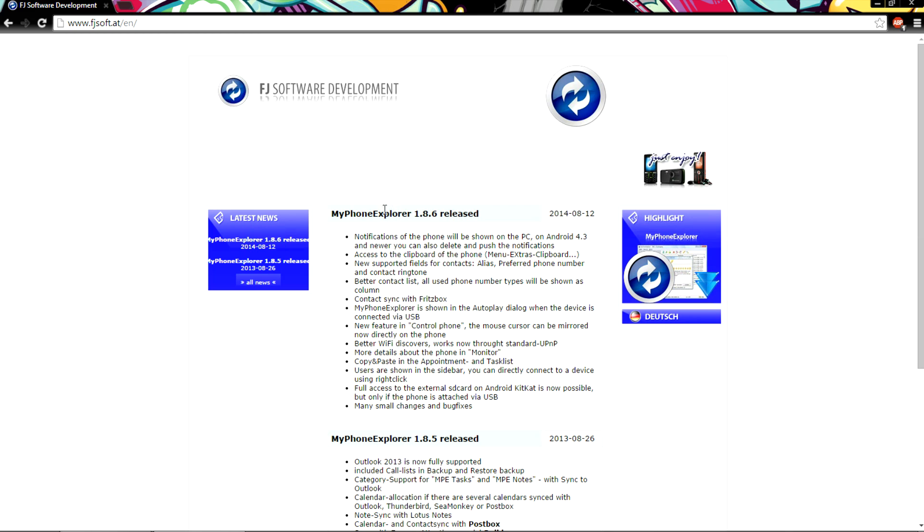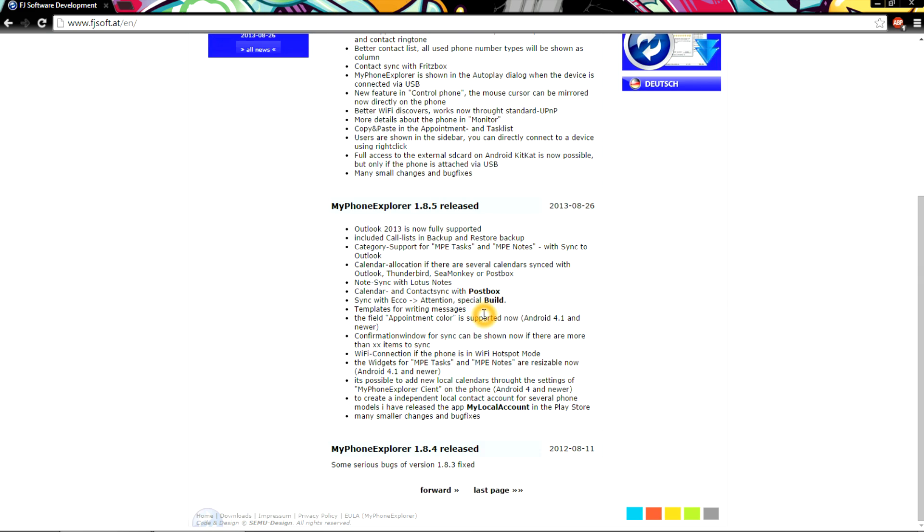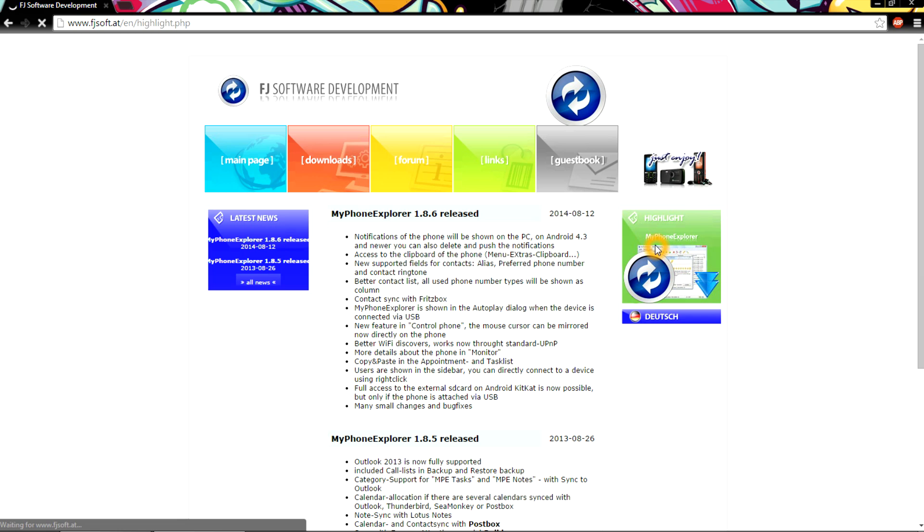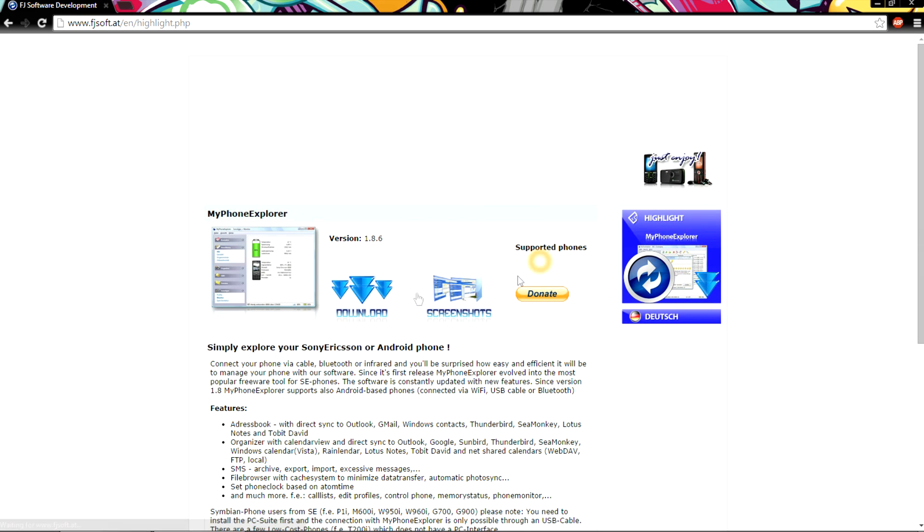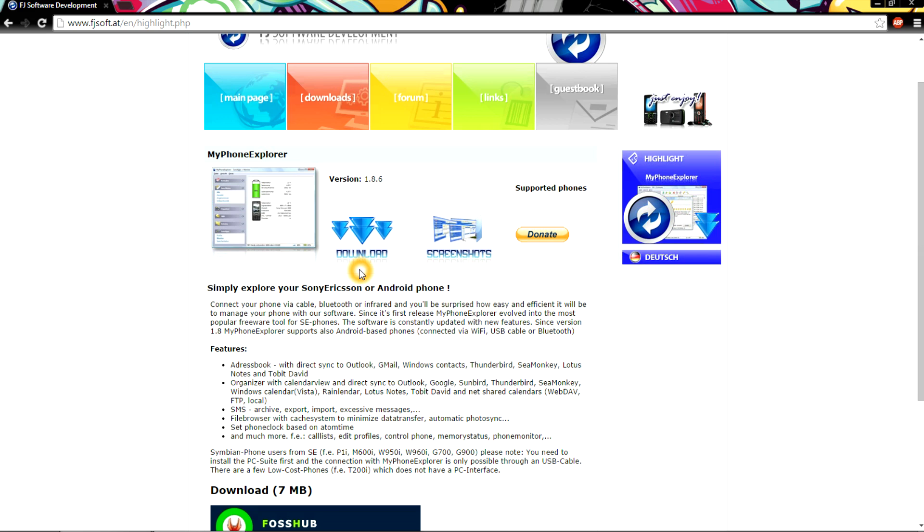Here is the main website link. You can see My Phone Explorer, the version, release date and everything. On the right side you will see the My Phone Explorer icon. Click on that icon and it will redirect you to the download page.